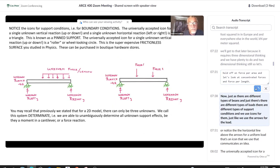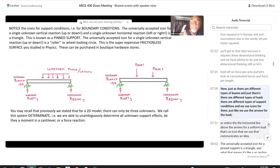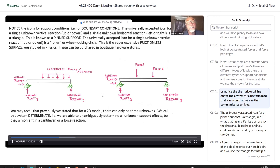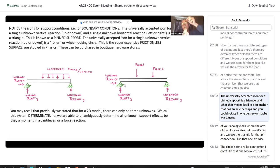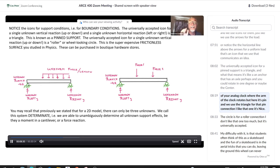Just as there are different types of beams and loads, there are different types of support conditions, and we use icons for them. The universally accepted icon for a pinned support is a triangle. It's like an anchor with an axle — think of the center of an analog clock where the arm rotates — but here it's pinned. We use the triangle for that pin connection.